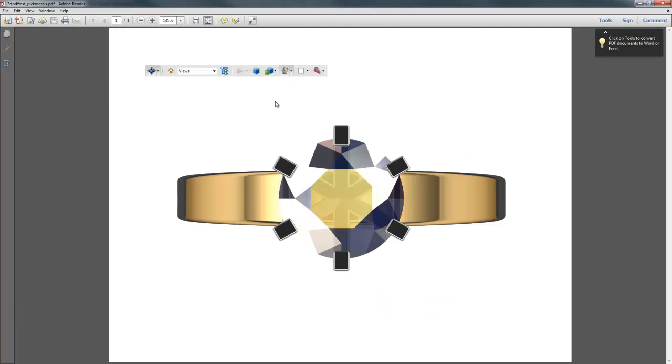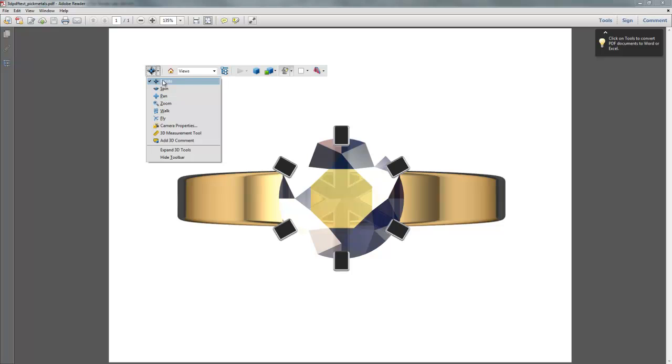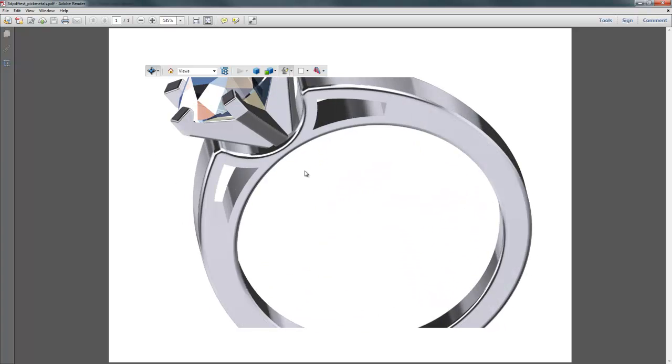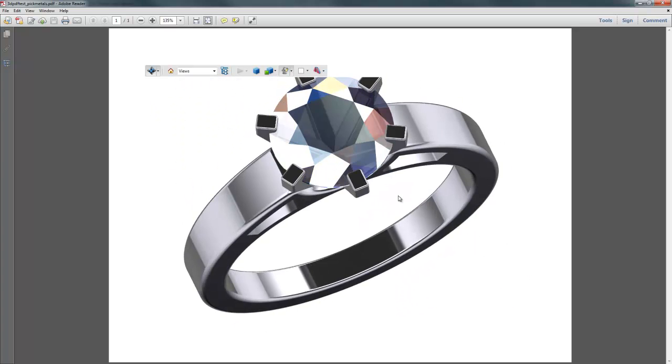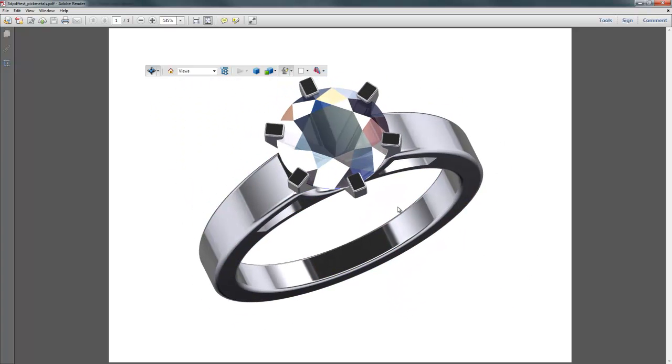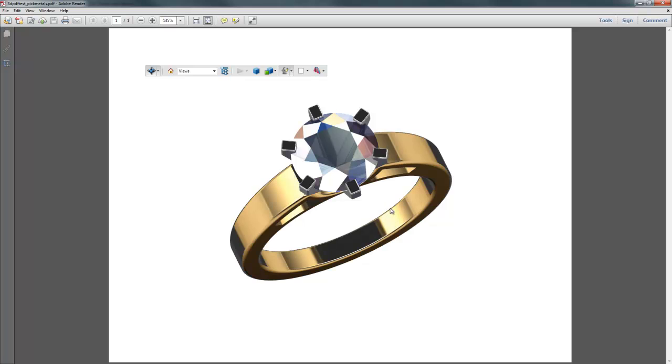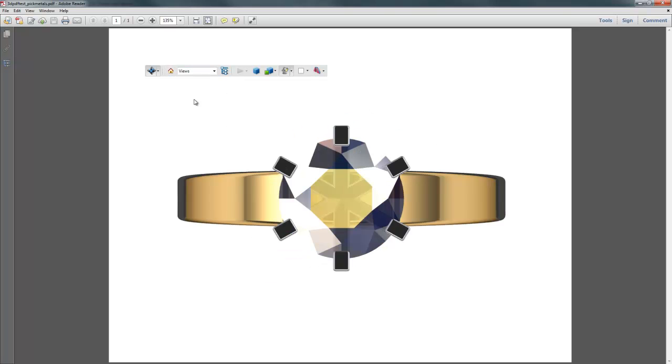So this is how it opens. Just a quick rundown on the controls, and this is just in Adobe Reader, so here in the upper left-hand corner of your toolbar, you have the drop-down here that allows you to pick rotate, spin, pan, zoom, all the different controls. If I just left-click, that will rotate. If I right-click and drag, that zooms.